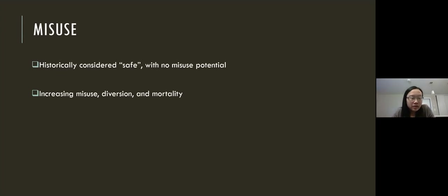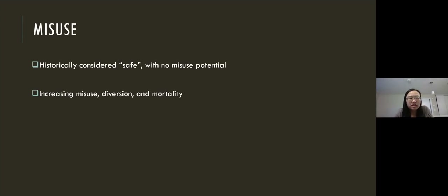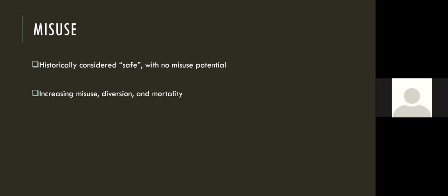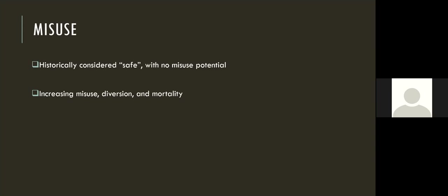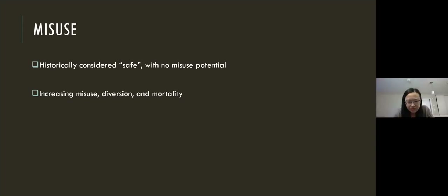I'd like to talk about misuse now. Historically, gabapentinoids are considered safe drugs with no misuse potential, and I think this is a commonly held conception amongst physicians as well. But there is evidence of increasing misuse, diversion, and mortality. And perhaps for this reason — that we think of these medications as safe — these medications are widely prescribed off-label.